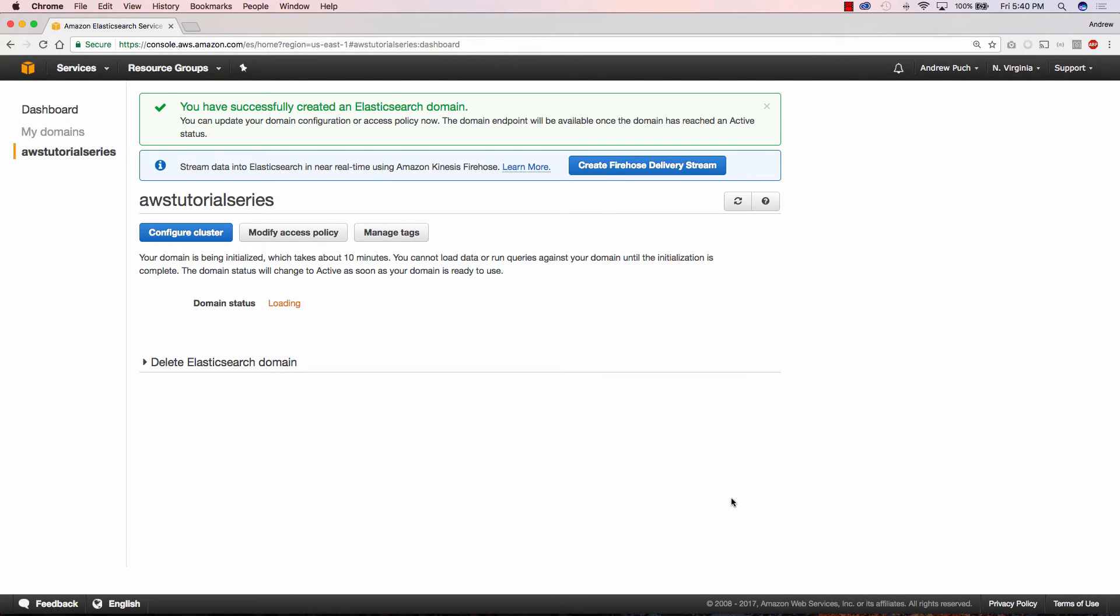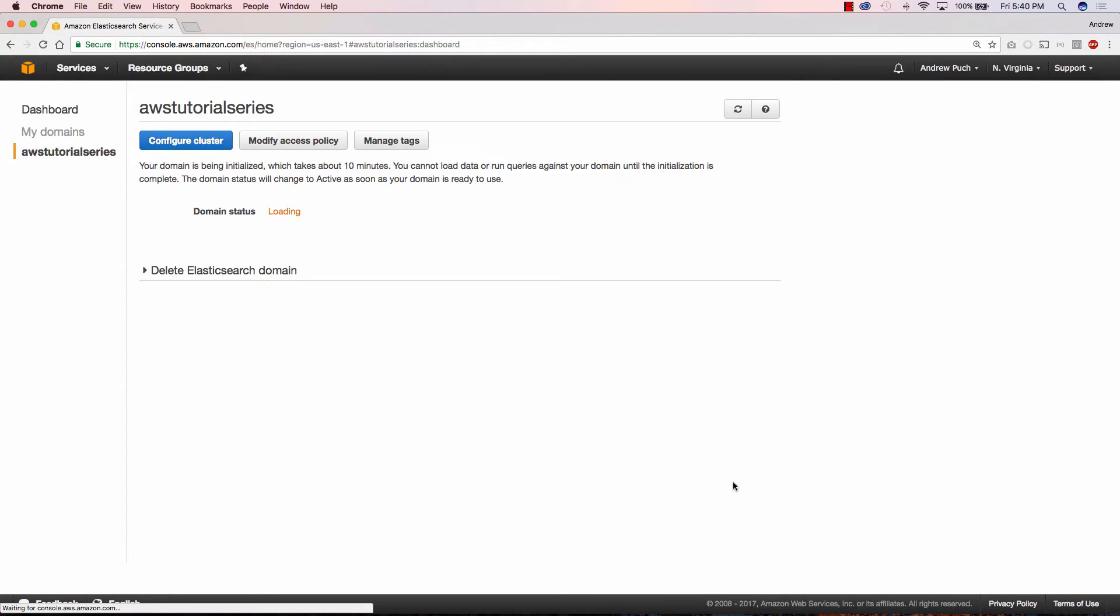And this is going to take quite a little while to build. So I'm going to stop the video and bring it back up once the domain is live.